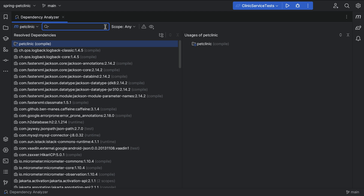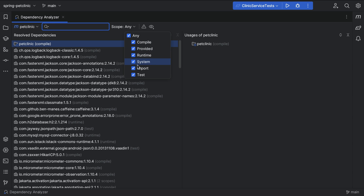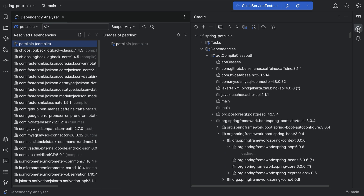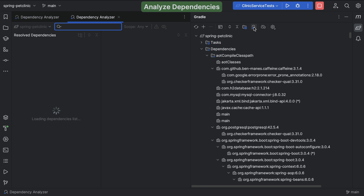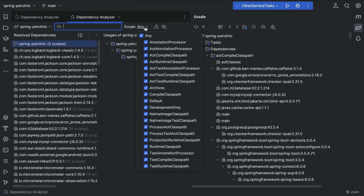We can also select a scope. For example, if we want to look at our test dependencies or exclude them from analysis. Since we've opened the Dependency Analyzer from the Maven tool window, we see the Maven scopes. When we open the Dependency Analyzer from the Gradle tool window, the list of scopes will contain Gradle scopes.